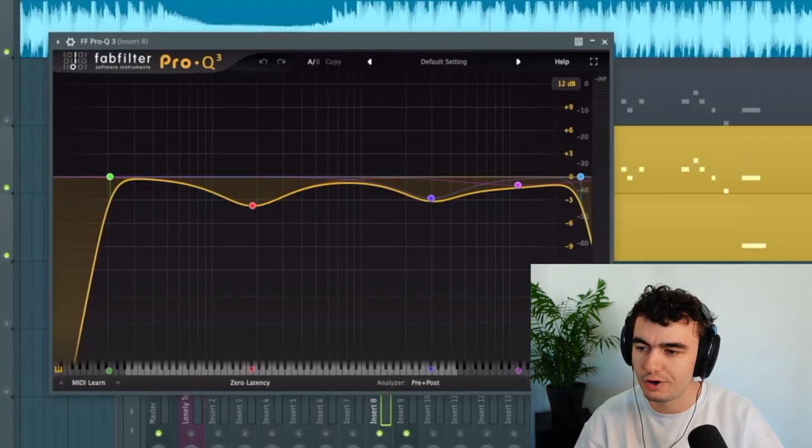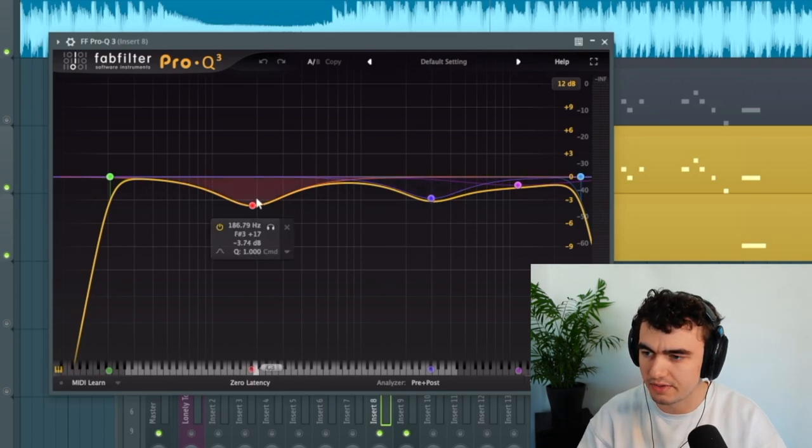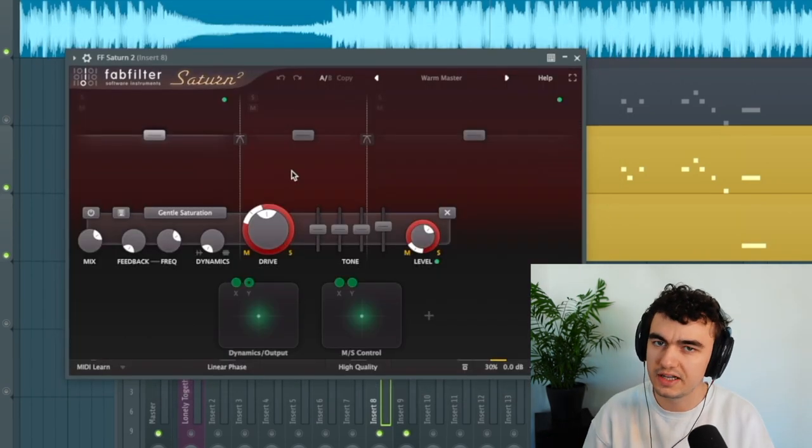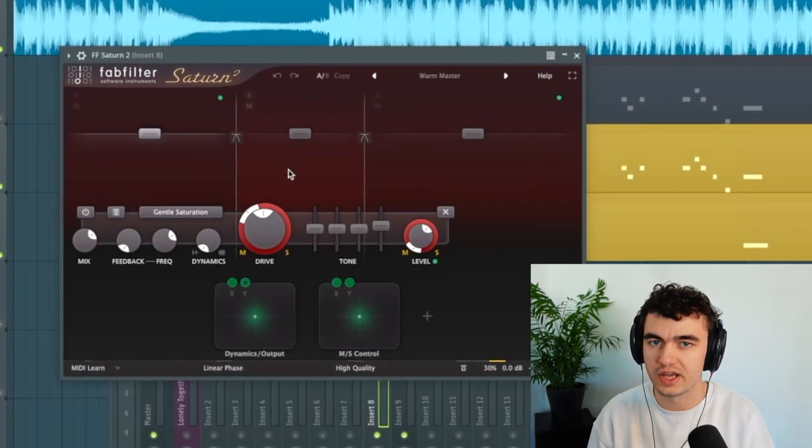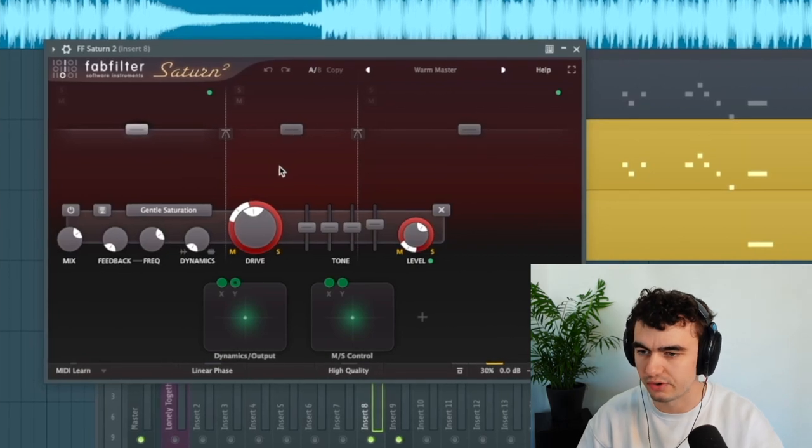I'm also using an EQ bringing down the high end a little bit more and the low end. And finally a little bit more saturation on top which makes it sound a little bit more distorted.